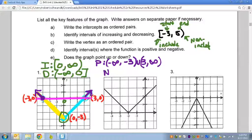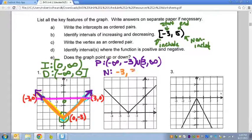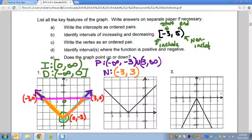Now for the negative part: the graph begins to be negative — I'll highlight this in orange. It starts being negative at negative three, where it drops below the x-axis, and stays negative all the way to positive three. We cannot include negative three or three because that's where it's zero, and zero is neither positive nor negative. So the graph is negative on (−3, 3).